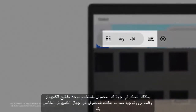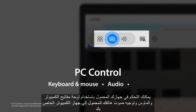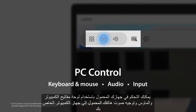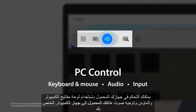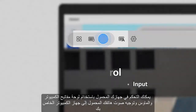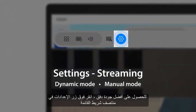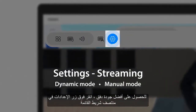You can control your mobile device with your PC's keyboard and mouse and route your mobile's audio to your PC. For the best streaming quality, click the Settings button in the middle of the menu bar.